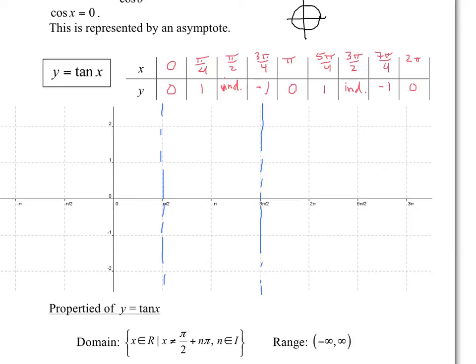I'm going to plug in the other points. At 0 you have 0, and at pi over 4 — which is the midpoint between the asymptotes — you get a value of 1. And don't forget, we always go towards the asymptote as you get close. At 3 pi over 4, which is about the midpoint in the next interval, you get negative 1.